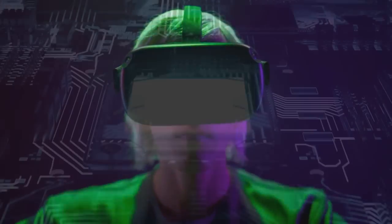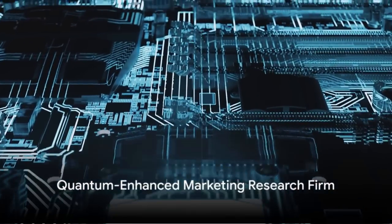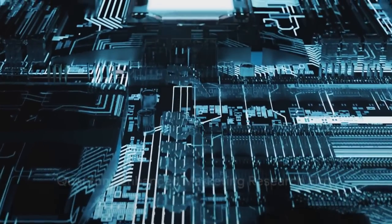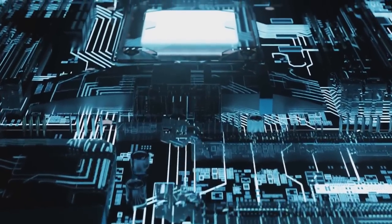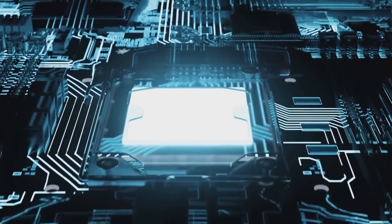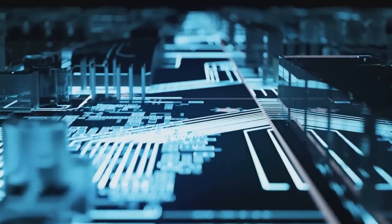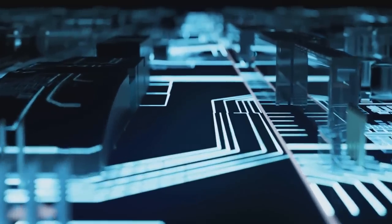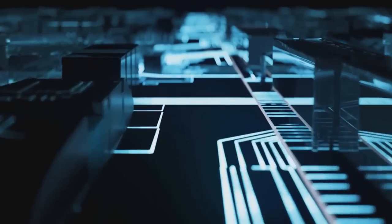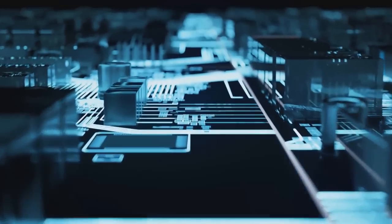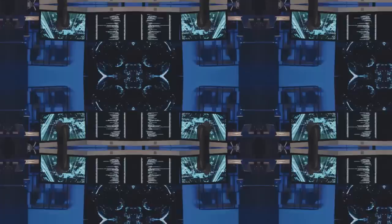Market research is crucial for any business. A quantum-enhanced marketing research firm could offer in-depth market research and consumer analytics, with a potential market size of $10 to $25 billion. This startup could provide valuable data-driven insights for businesses.